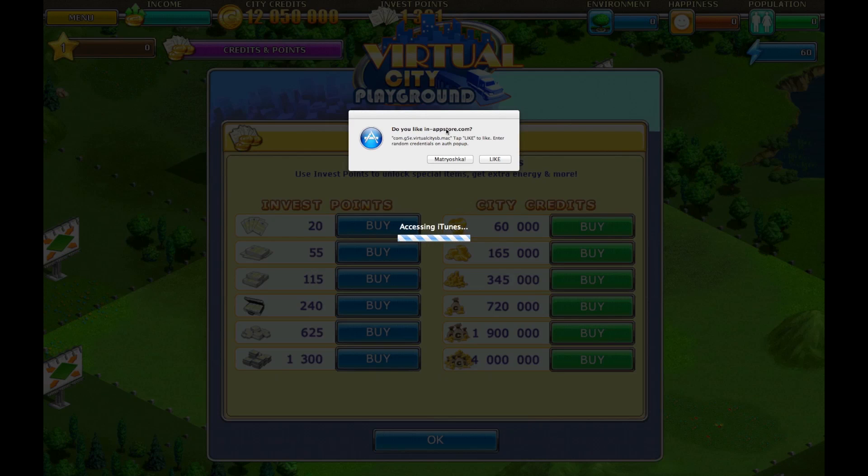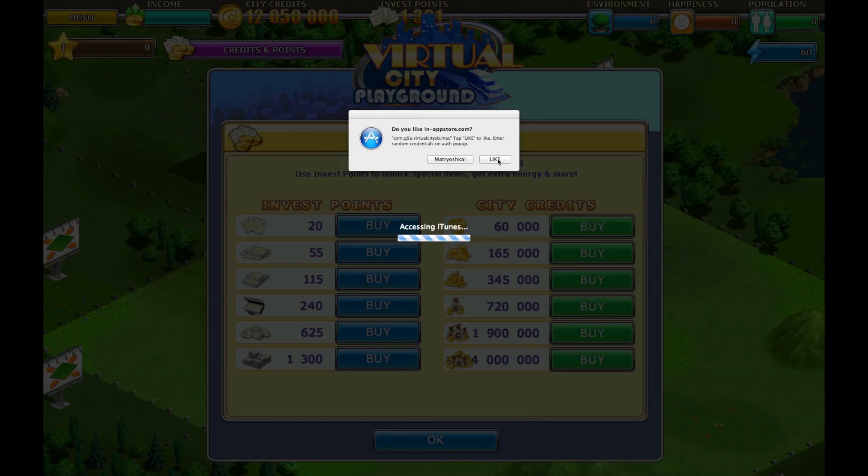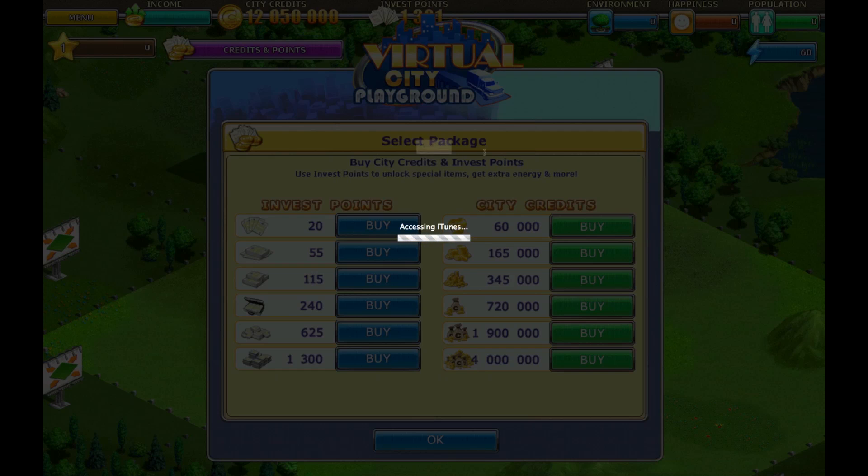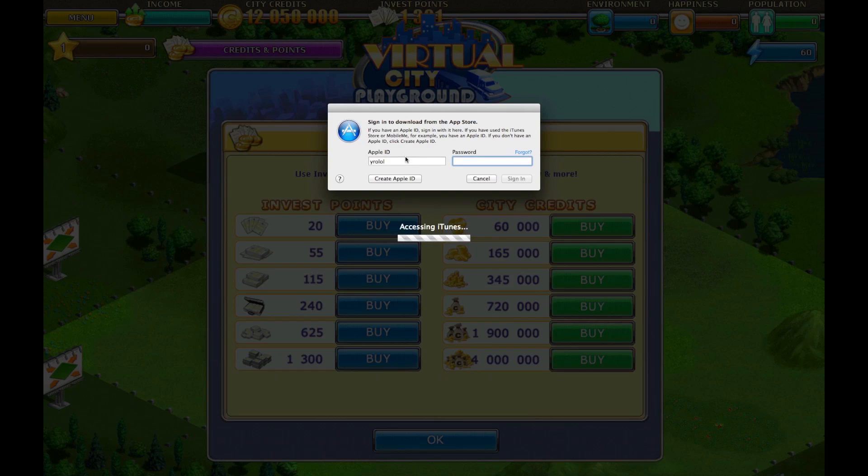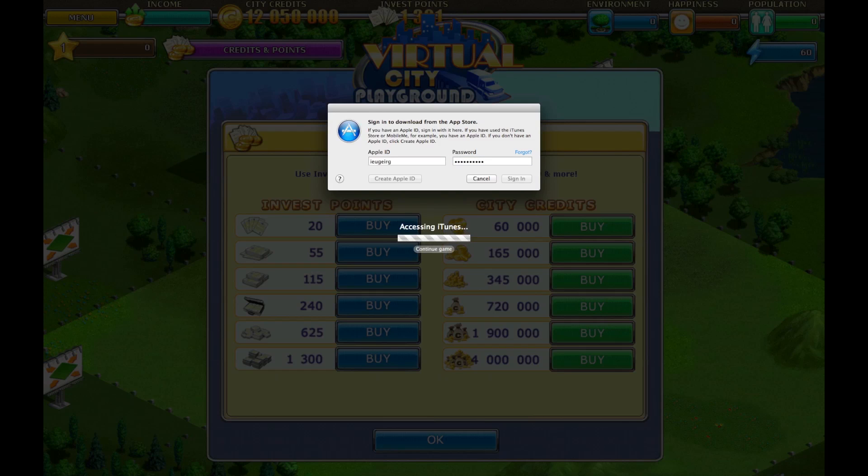Now don't enter your real Apple ID. Enter some letters, it won't matter what. Just click Sign In.